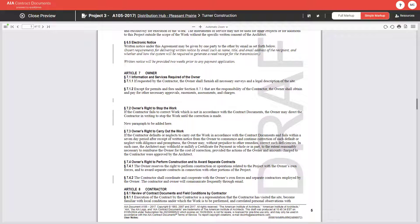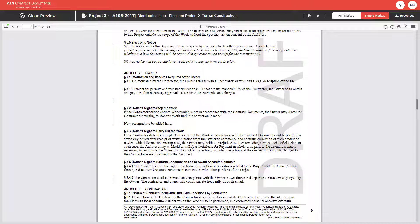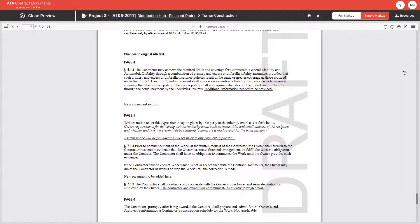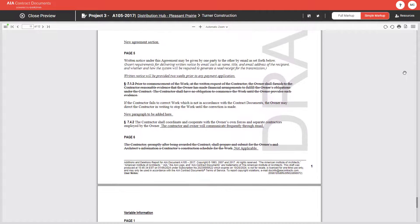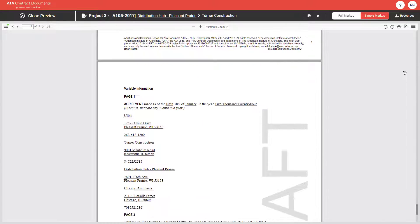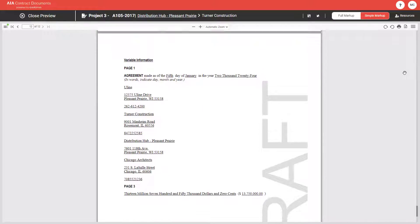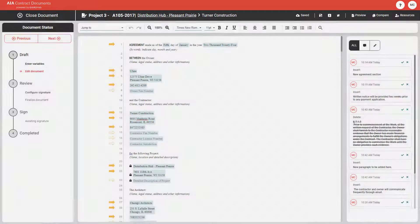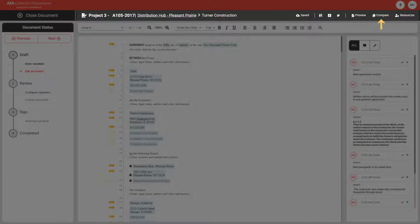In simple markup, all changes will be represented at the end with an additions and deletions report and marked throughout the body of the document with a vertical line in the margin. The additions and deletions report is segmented into variables and changes to the standard AIA text, allowing you to quickly glance through your modifications. There is also a compare feature.